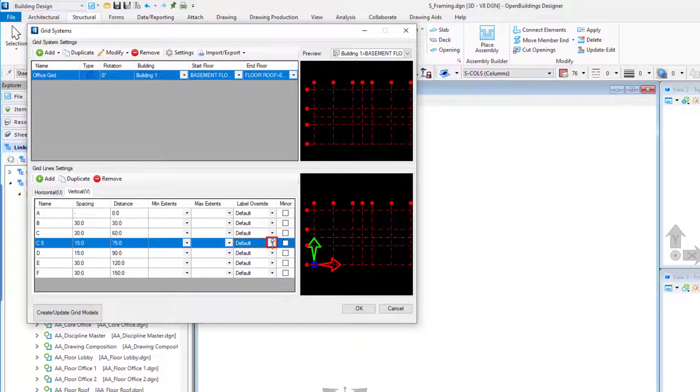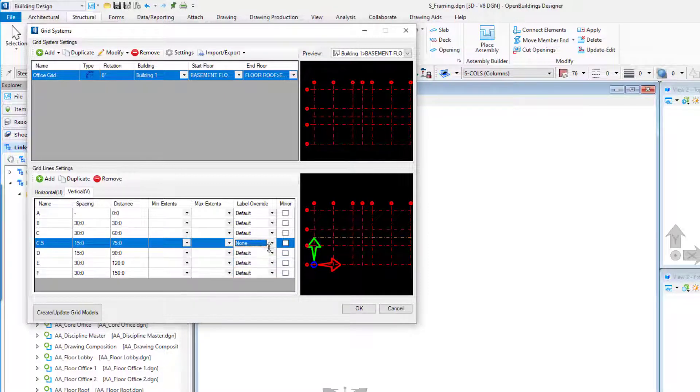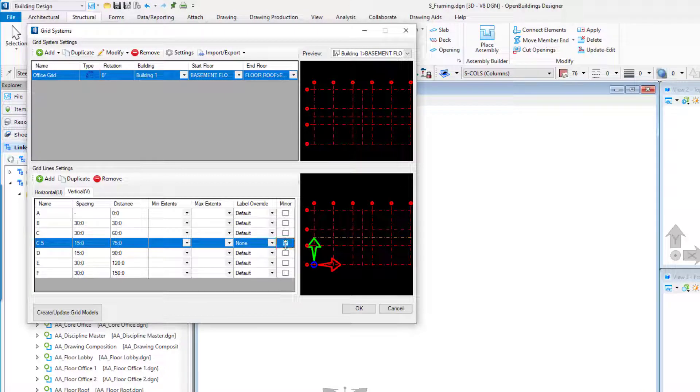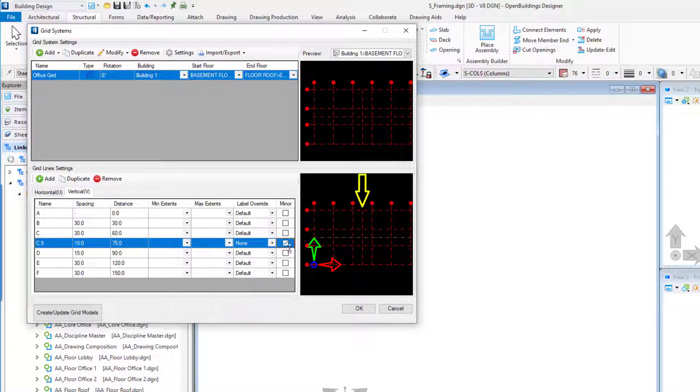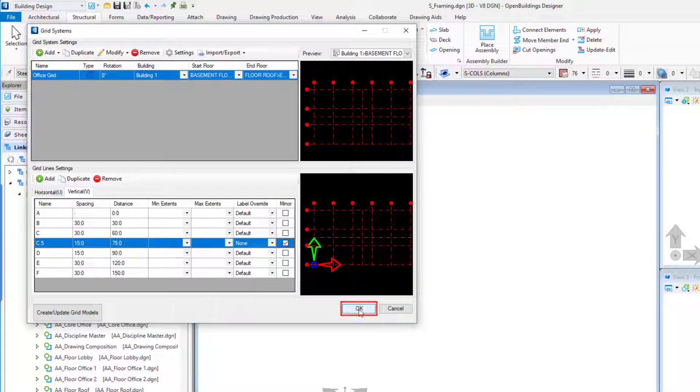Again, change the Grid C.5 label override to None and check on the Minor Grid Line toggle. To finish setting up the building grid, select the OK button.